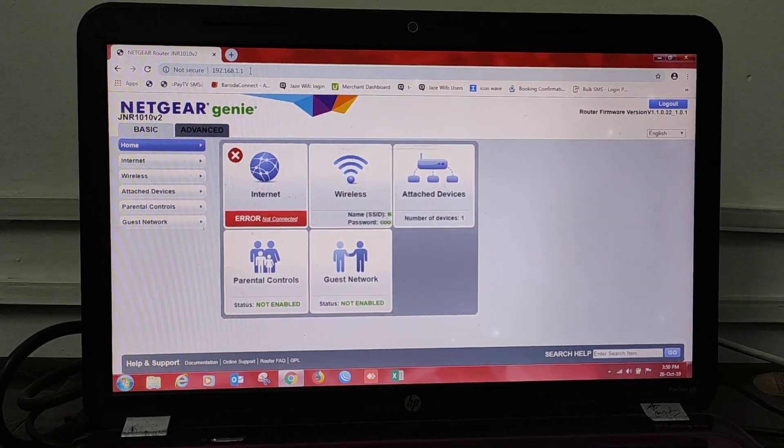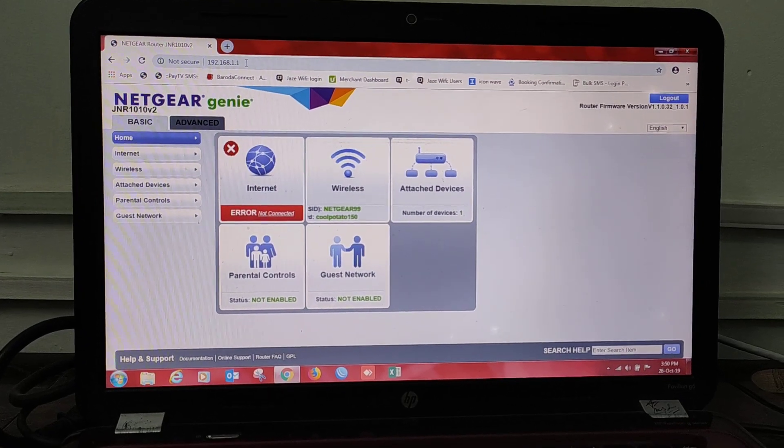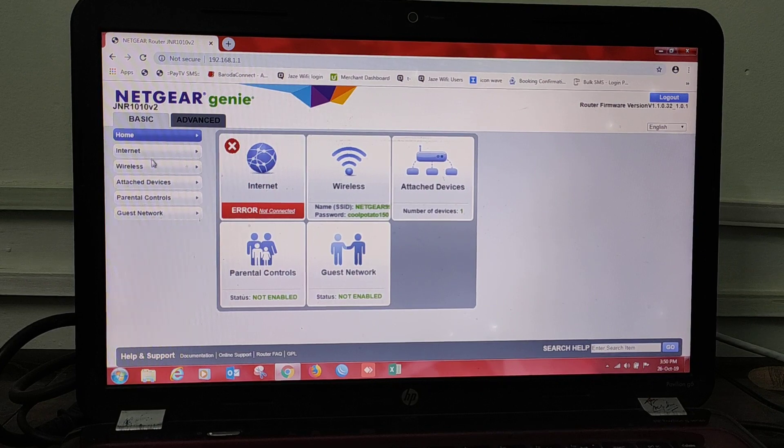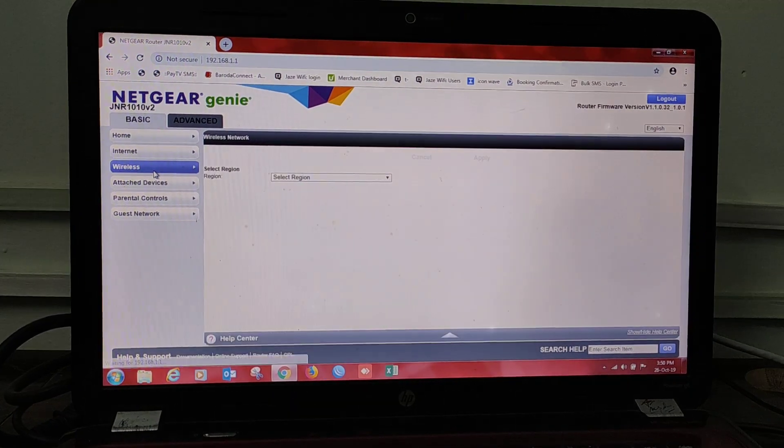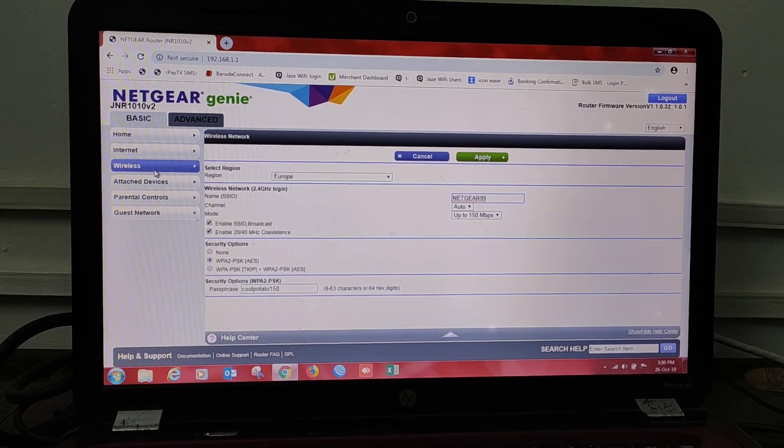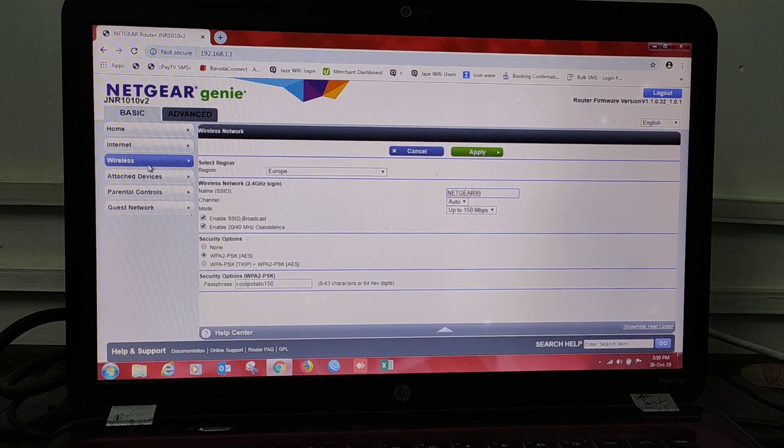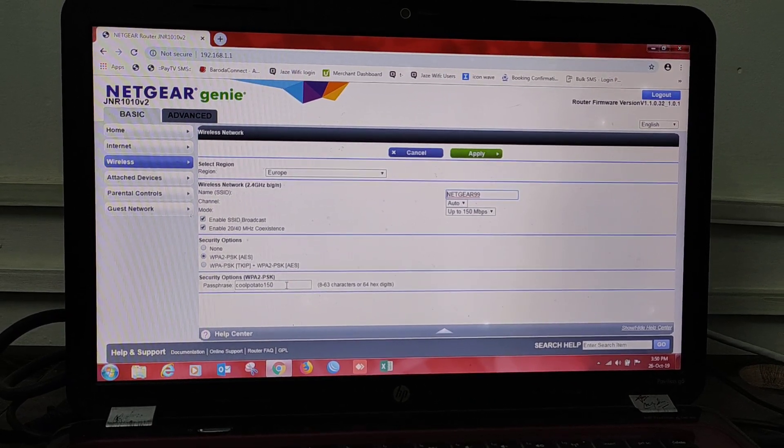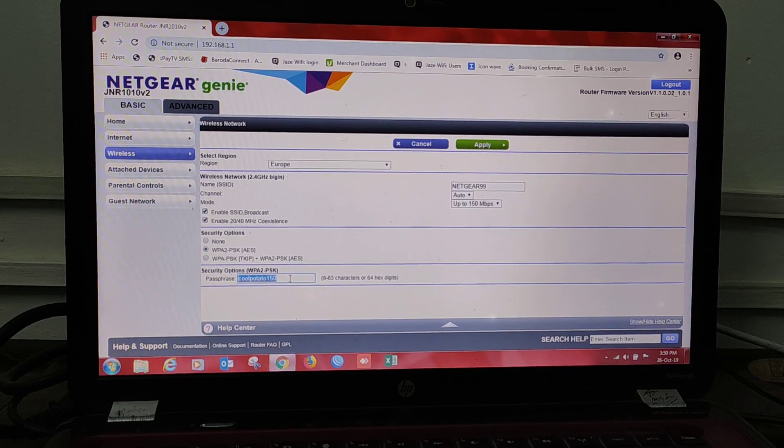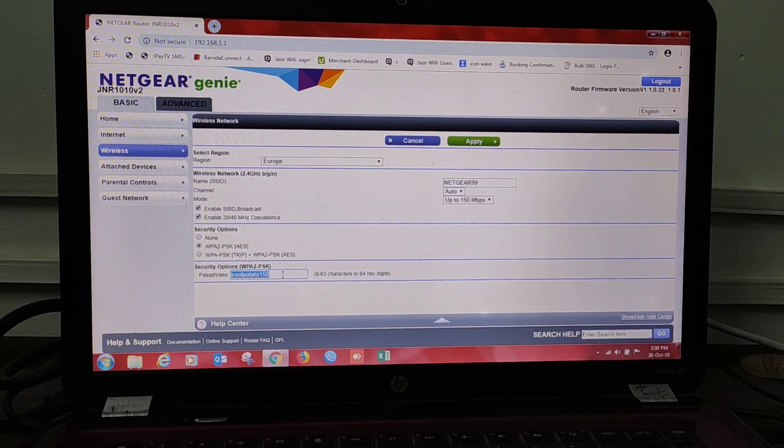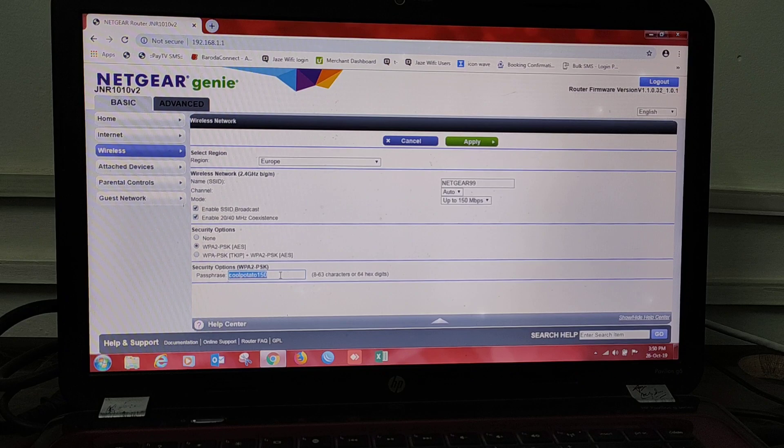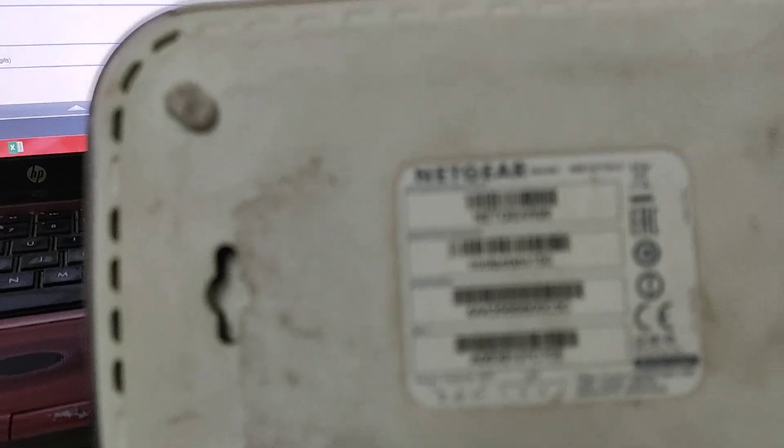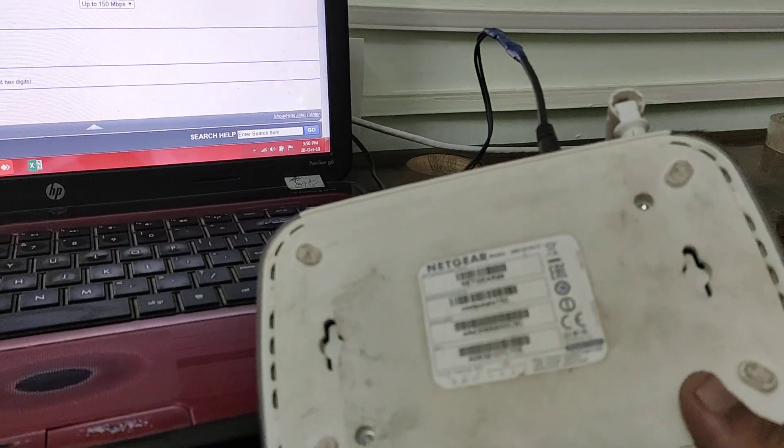Here you can see it will open. Now just go to Wireless. First of all, we will change the Wi-Fi password. Here you can see it is the default password: coolpotato150. It will show over here also in the router, behind your router you can see here.